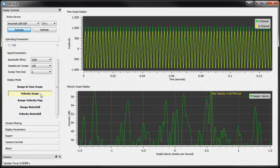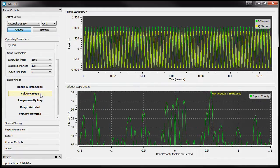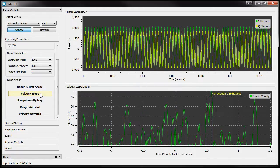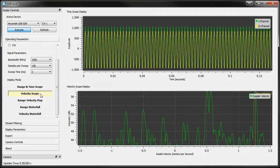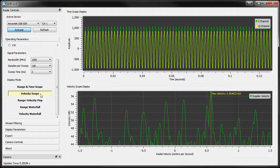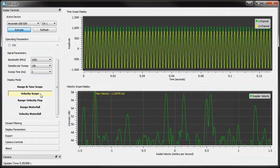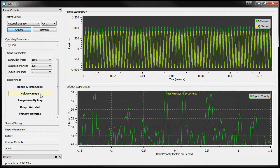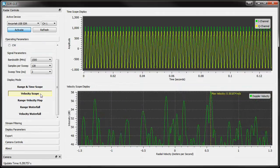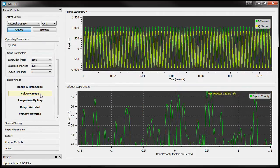The Velocity Scope mode displays a scope view of the complete set of sweeps used for the Doppler velocity calculation. The computed velocity is plotted below.